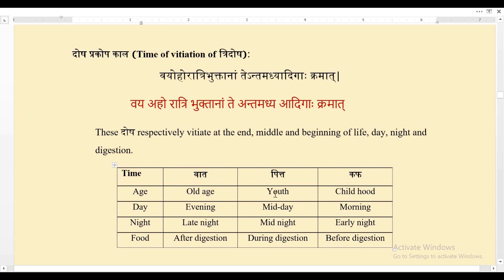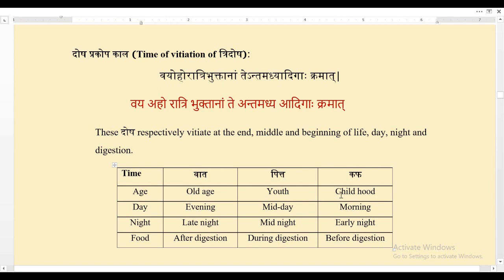Pitta will be more in the middle of age (youth), at midday, at midnight, and during digestion — because Pitta is nothing but Agni, and Agni is required for the digestion of food. Kapha will be more at the starting of life (childhood), early morning, early night, and before digestion. This is physiological, not pathological — these are common occurrences in all individuals.